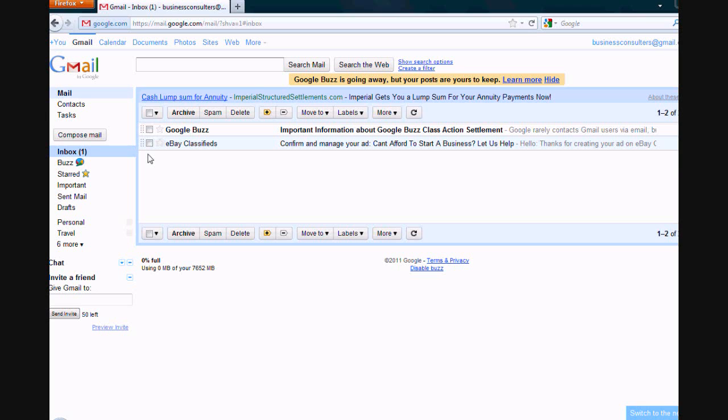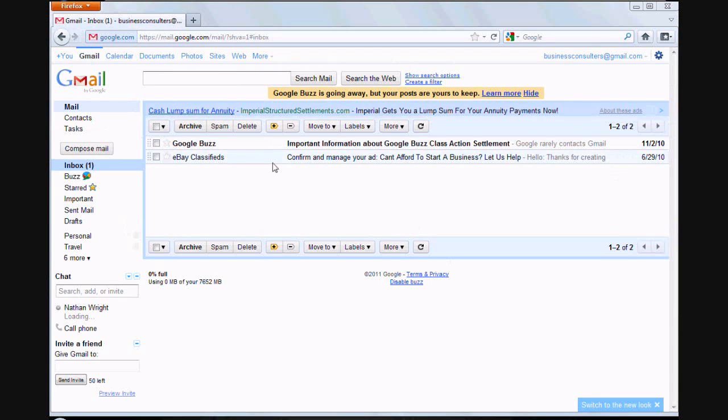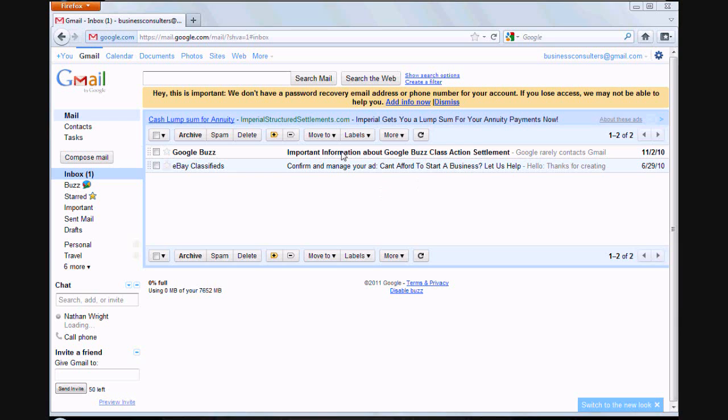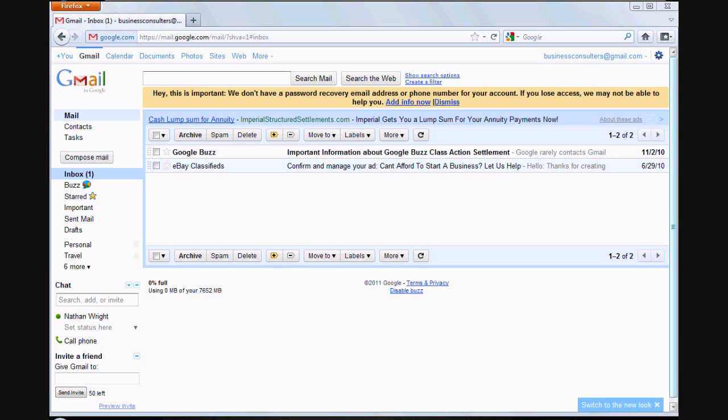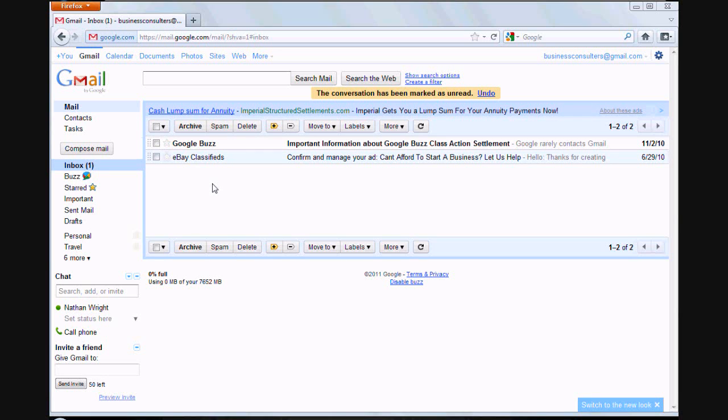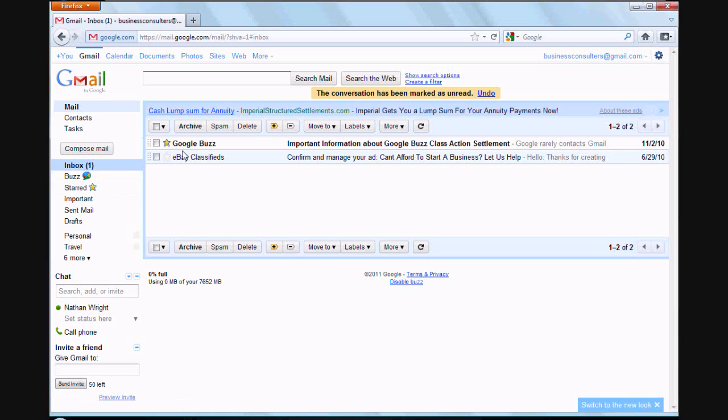This is the inbox we're in right now. Google Buzz looks like they want to tell me something about a settlement. If you want to star something that you want to come back to at a later date, you can just click on the star here, then click that and Google Buzz will pop up in there.